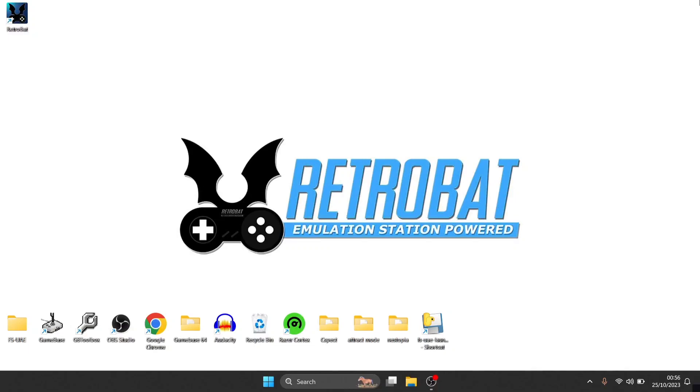Okay, so we got another Retrobat setup guide today and this was quite a practical one, a little bit technical I suppose, but not too complex at all. So how do we change Retrobat from opening and playing games from full screen into window mode? This is really easy.